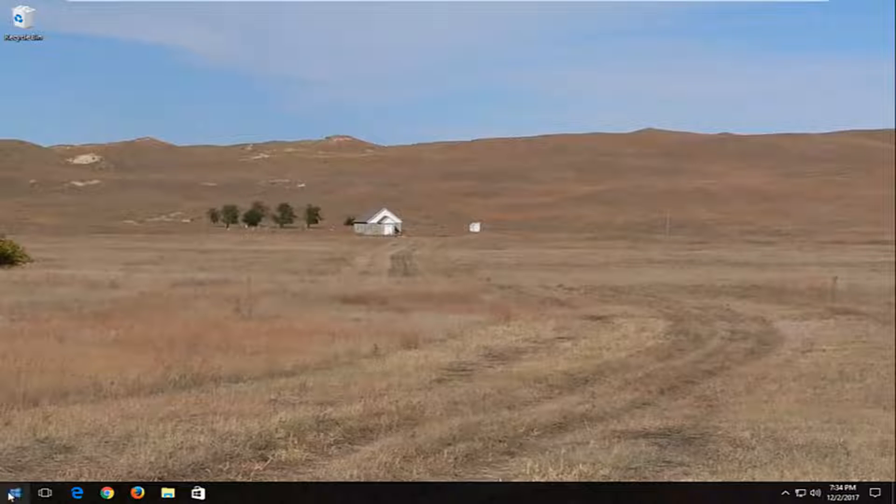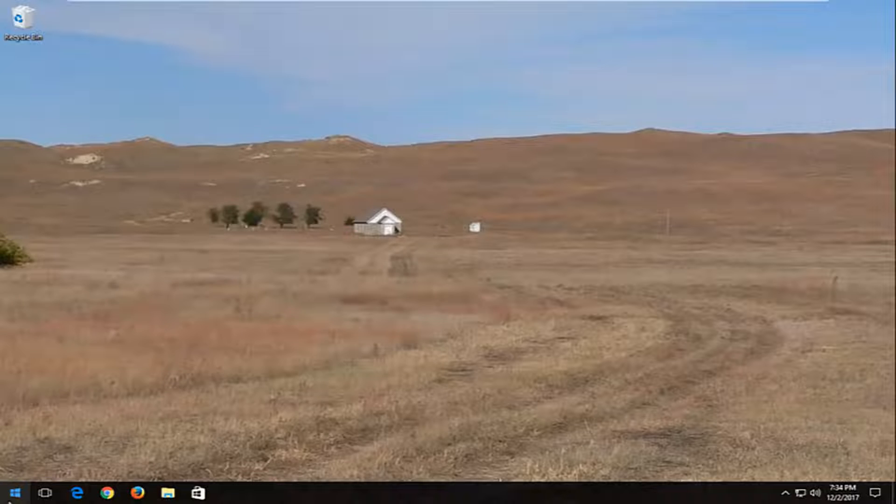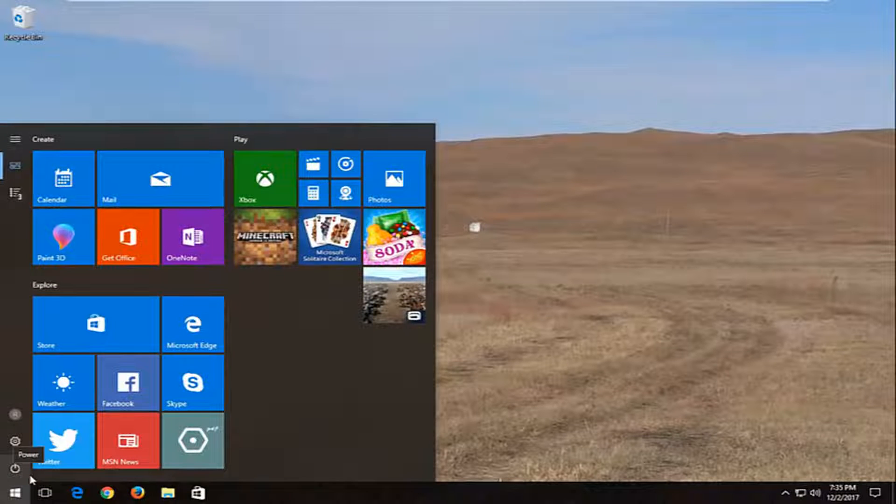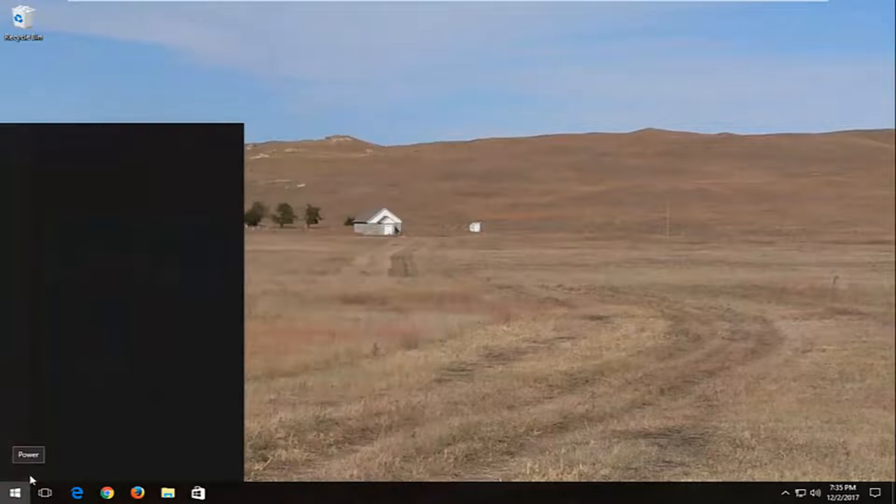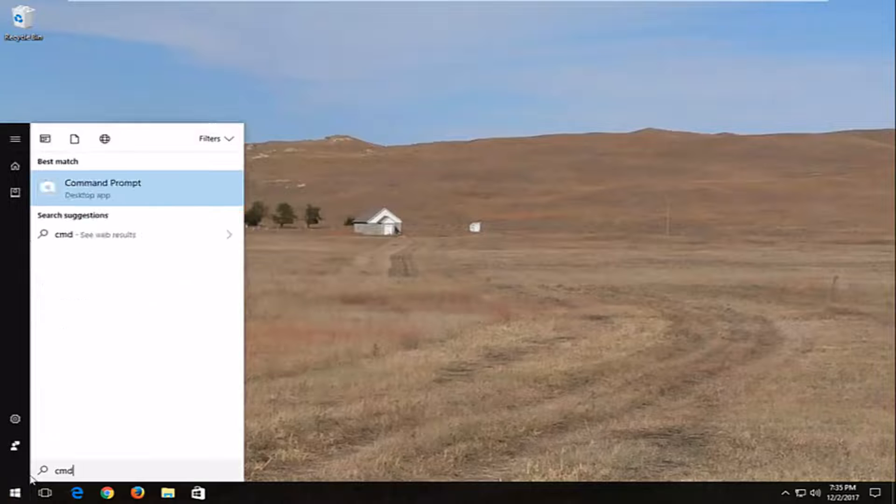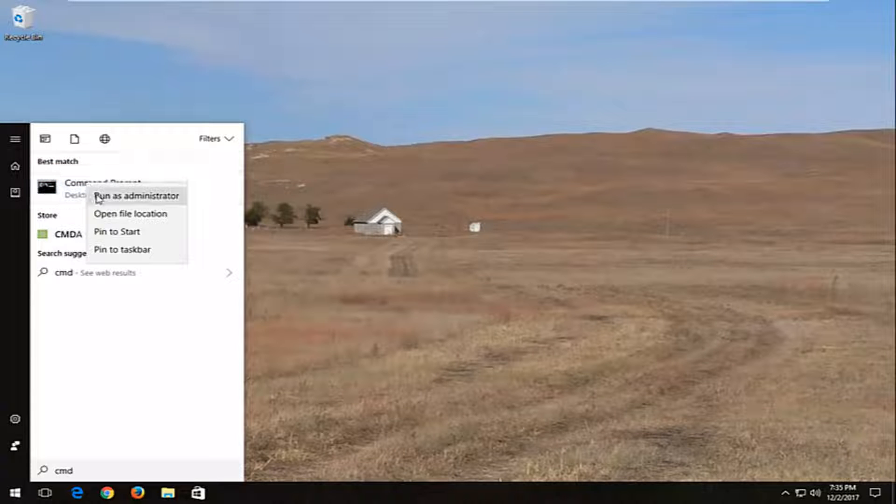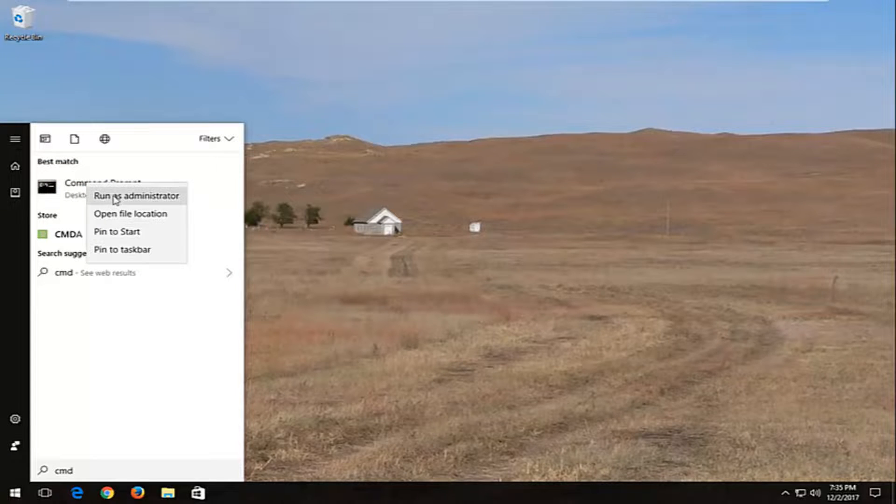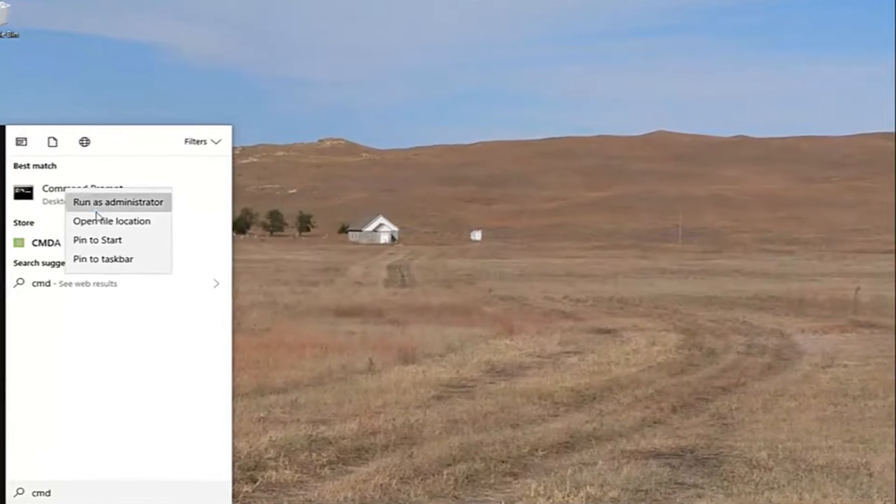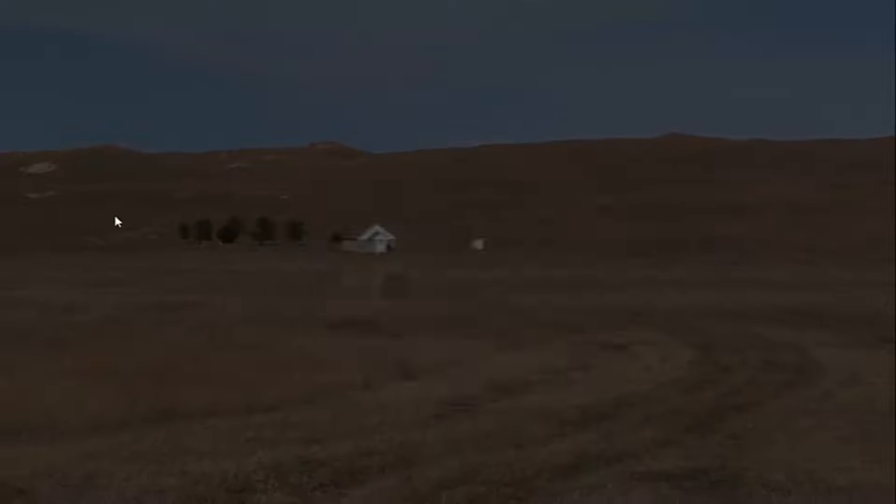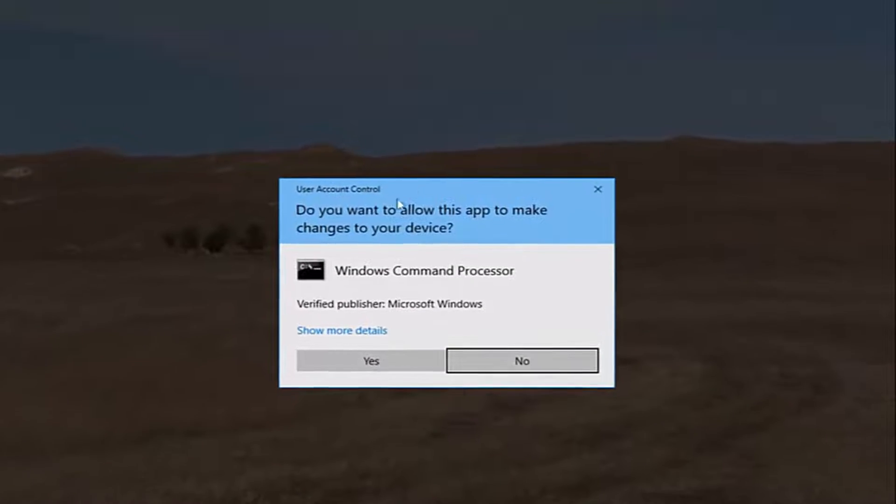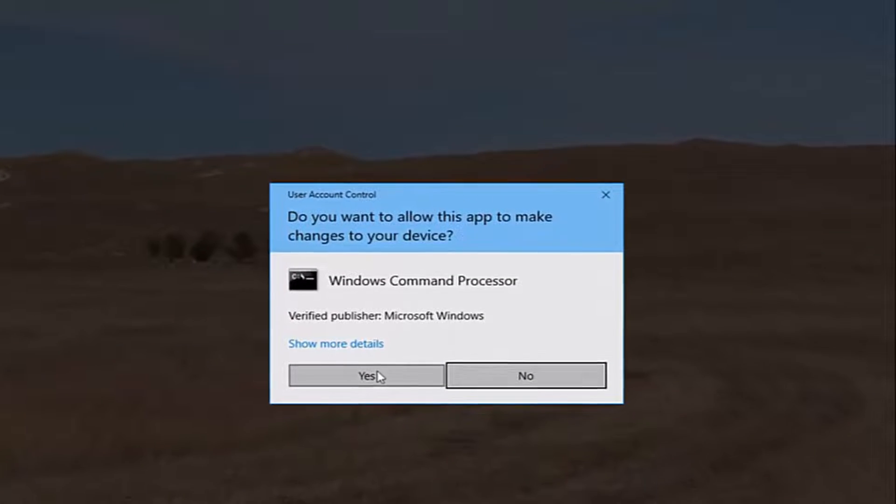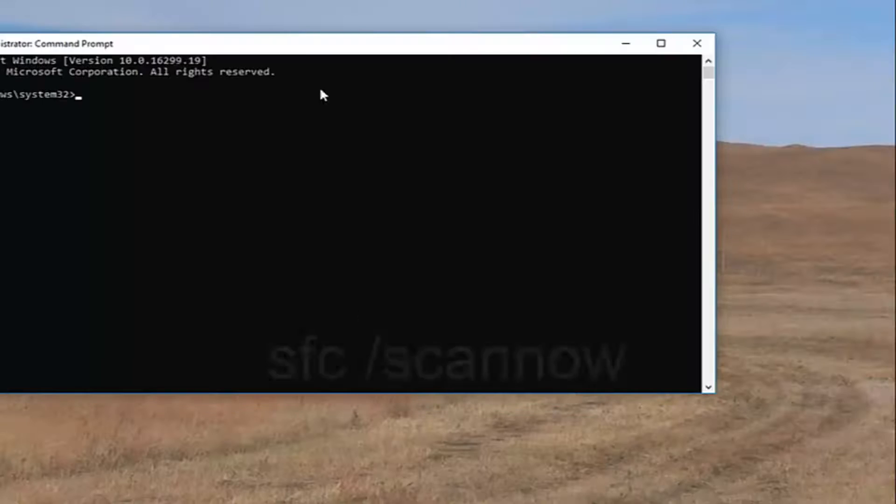We're going to start by opening up the start menu, just left-click on the start button one time, and type in CMD. Right-click on the best match, which should say Command Prompt on Windows 10, and then left-click on Run as administrator. If you receive a User Account Control window, select yes.